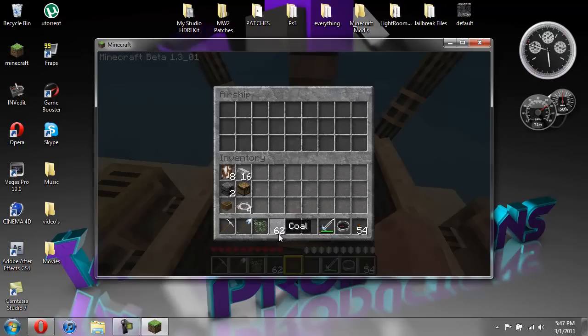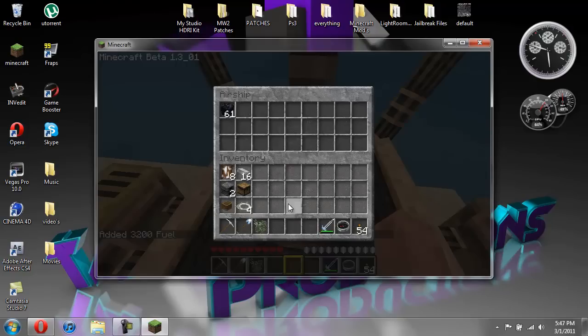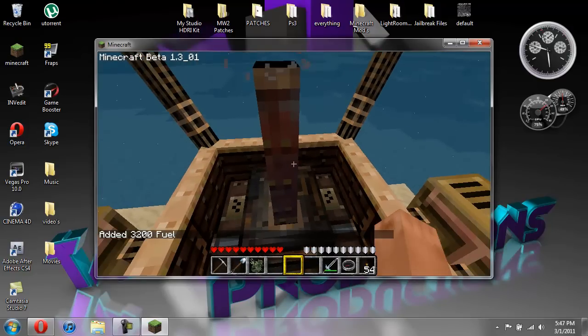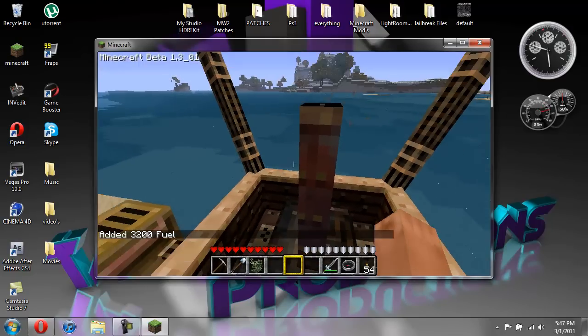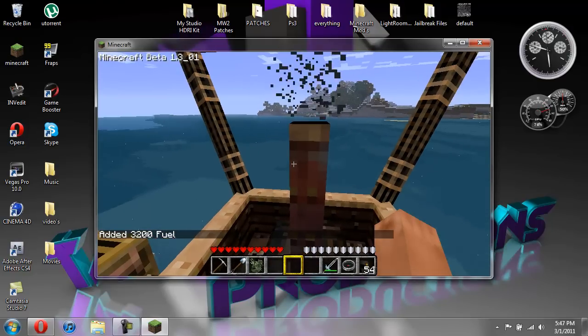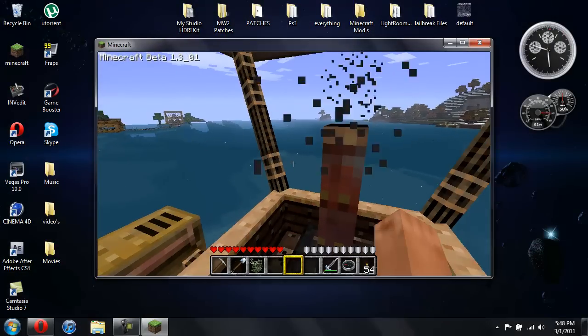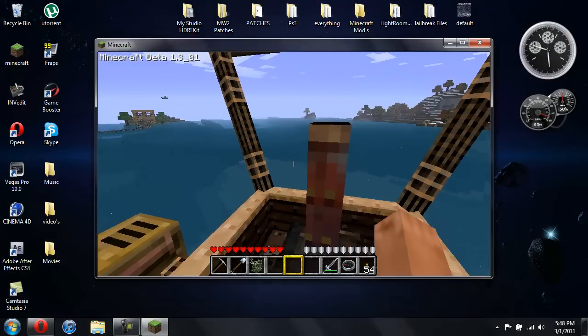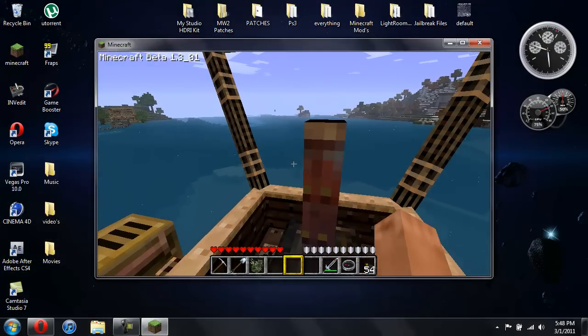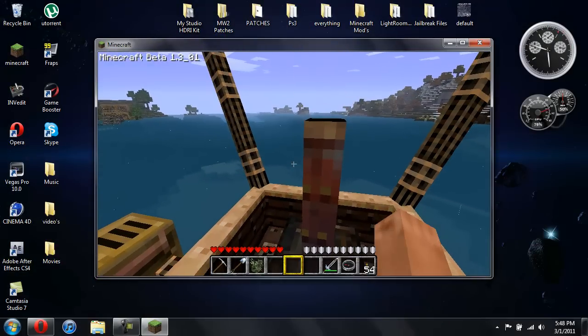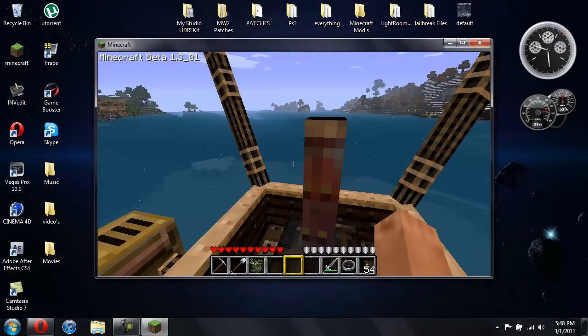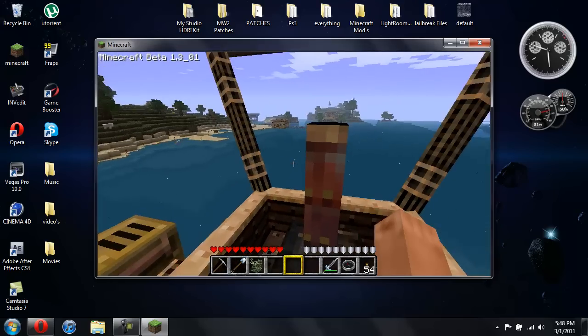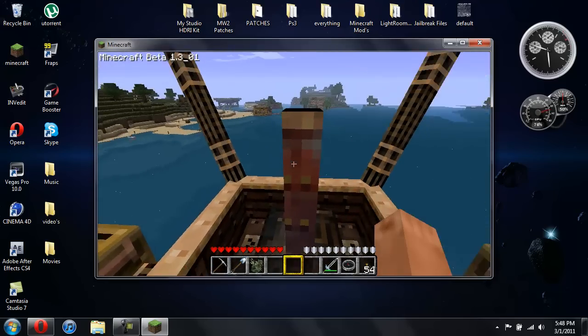And then you have your coal. Drop your coal in there. Added fuel. Hit I. And space is to go up. Shift is to go down. Or however you have your normal keys for walking around.